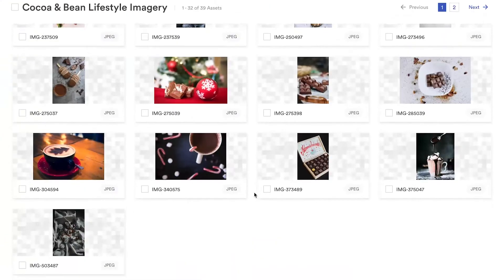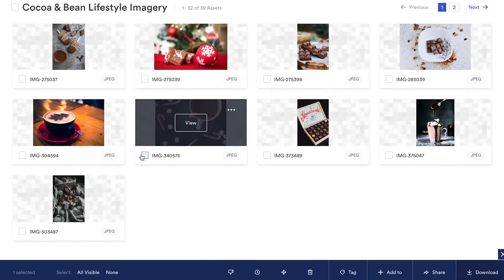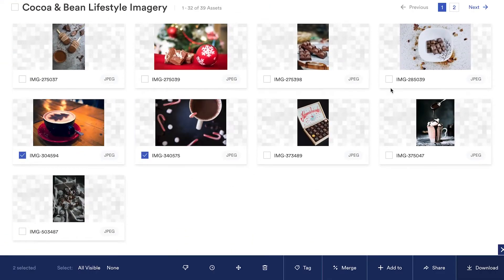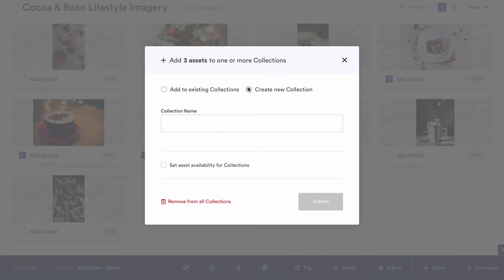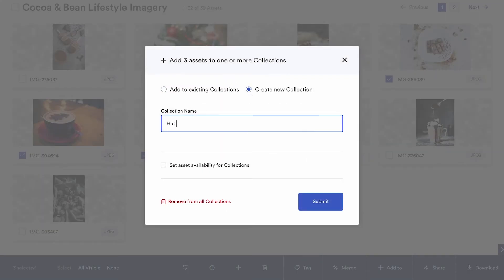Brandfolder allows users to share assets in a variety of ways. Want to share a mini brand folder with only select assets? With Brandfolder, you can create custom collections to share relevant assets with specific people.